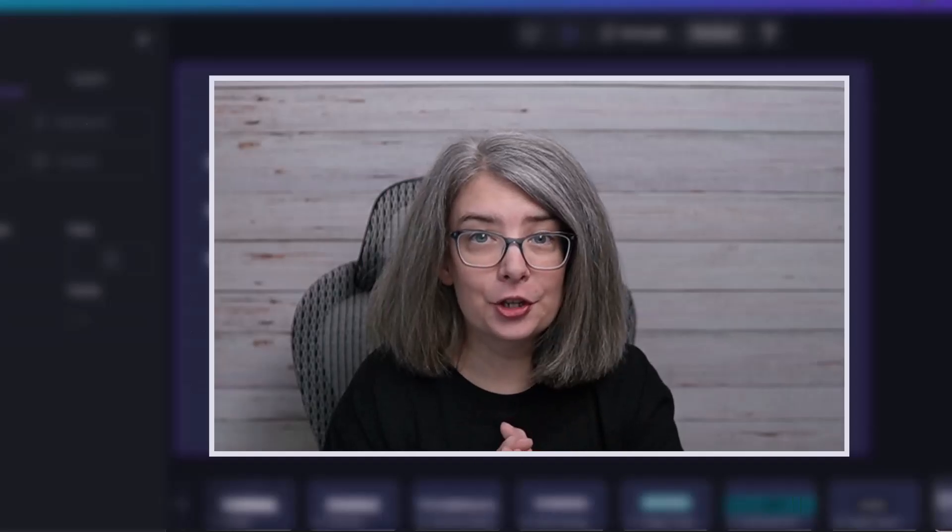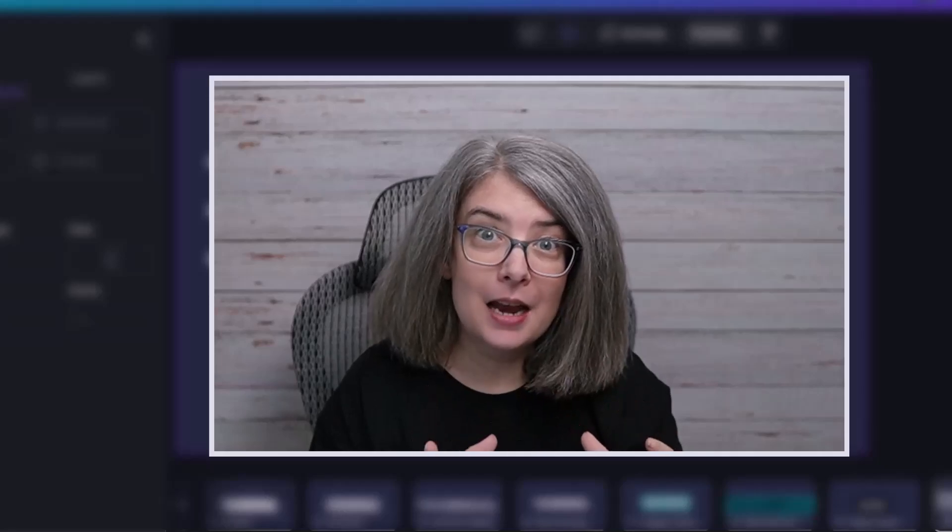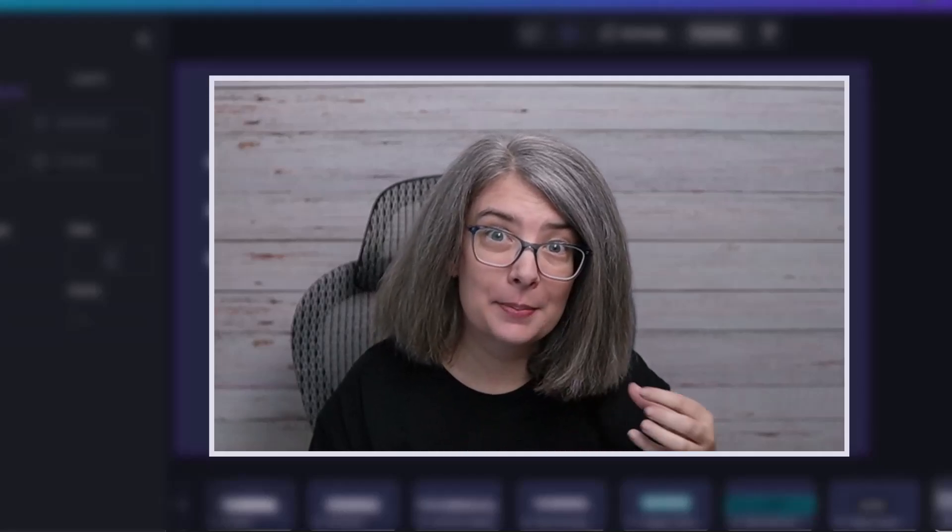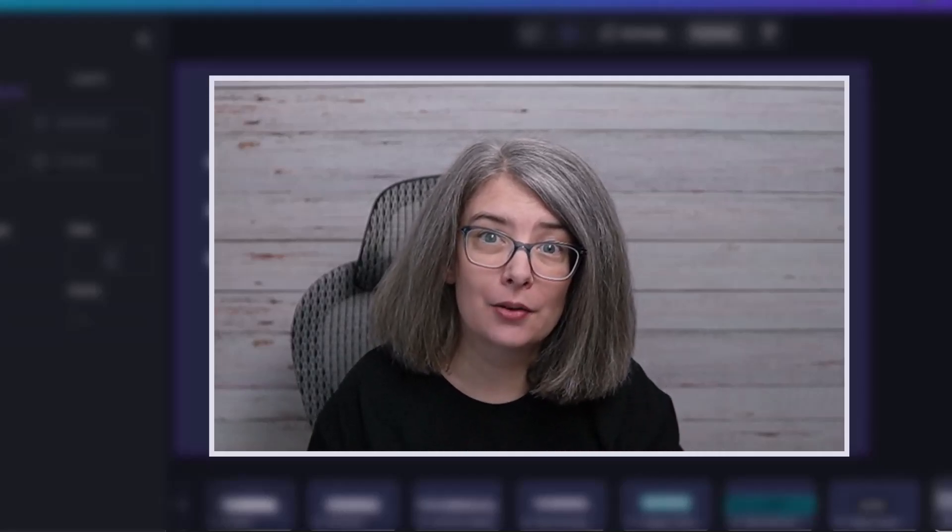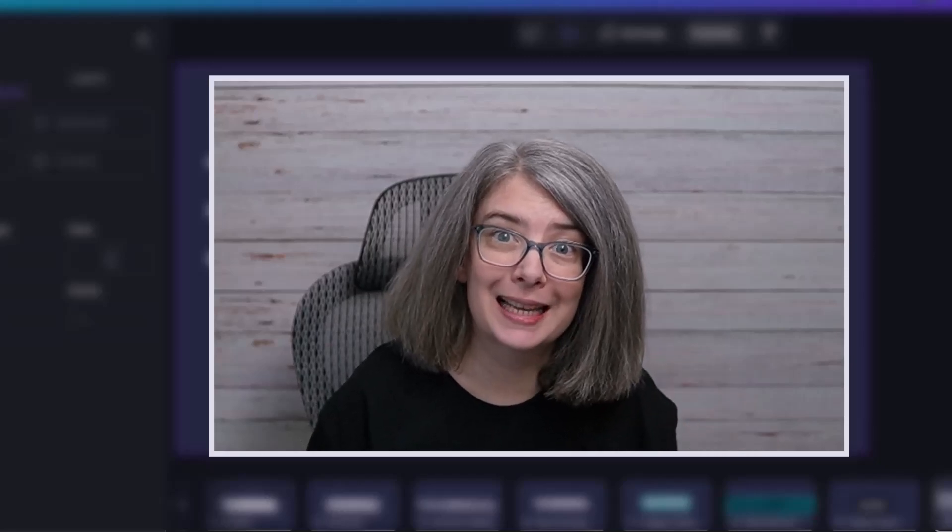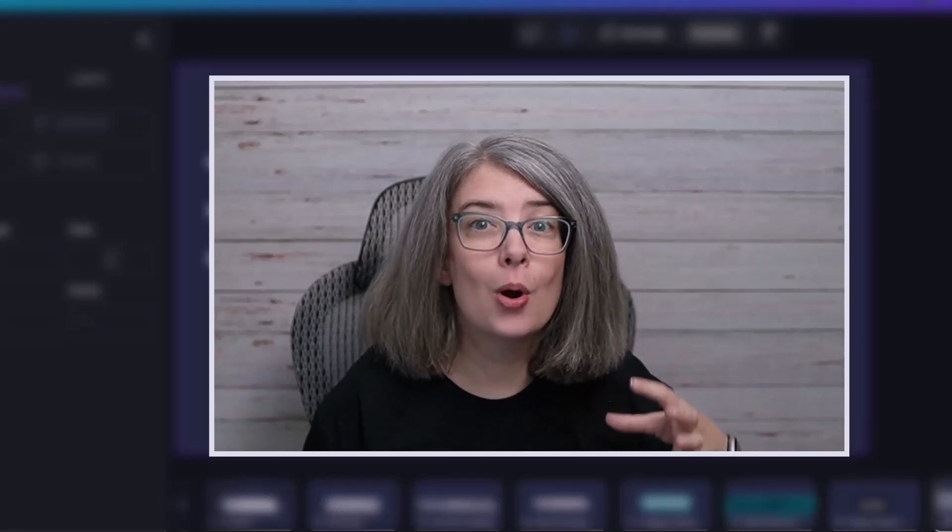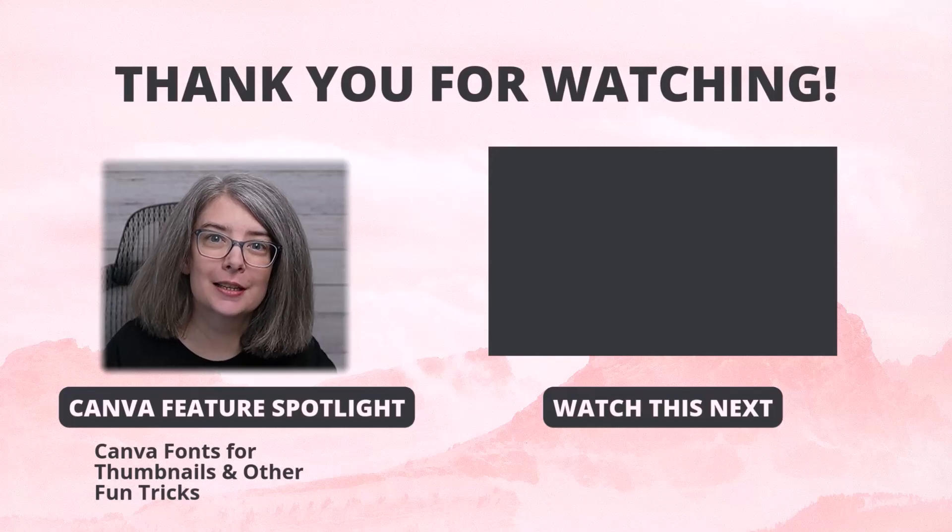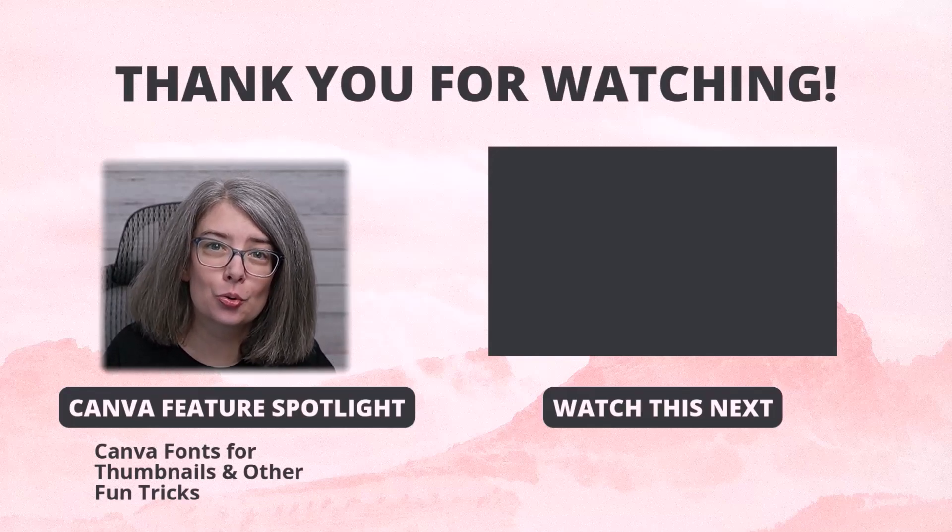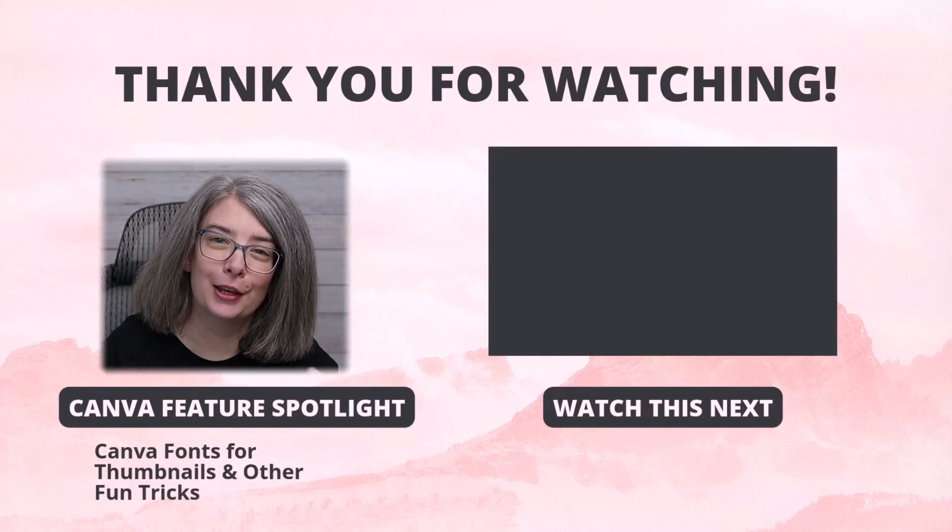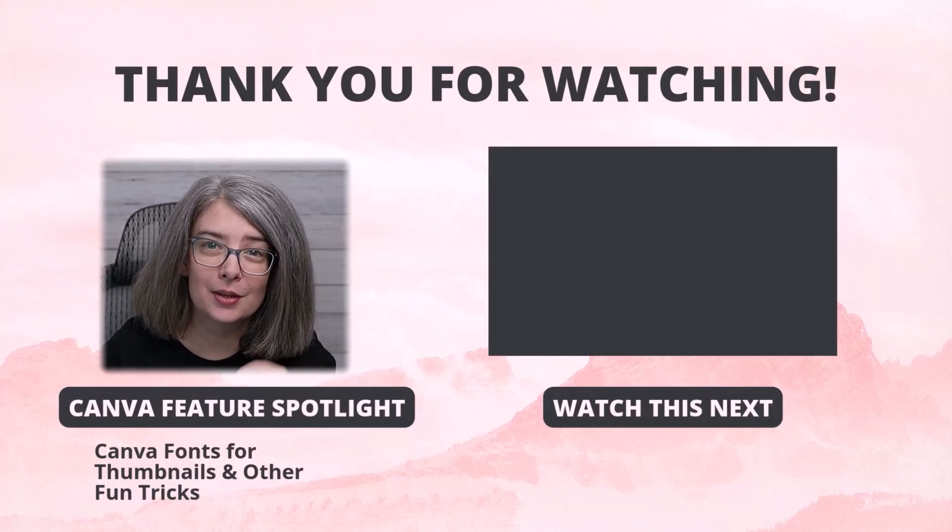The third tip actually is not about words. It's about pictures on your thumbnails. And there are several tricks that you need to know how to do in Canva. Watch this next to discover 12 essential tools right within Canva that you can use to make your thumbnails look better.